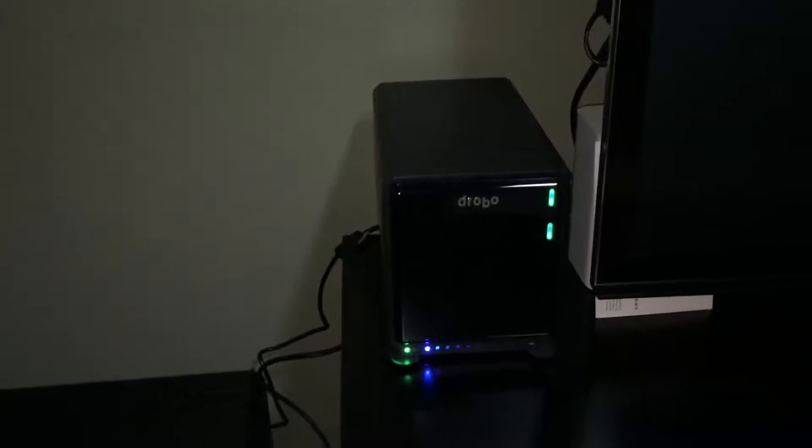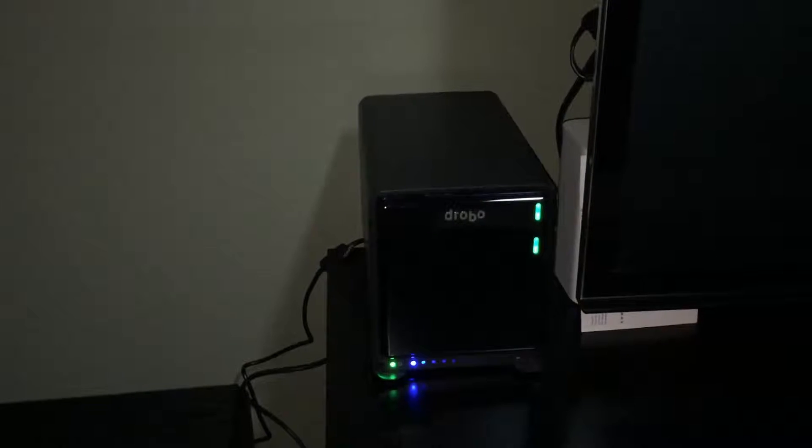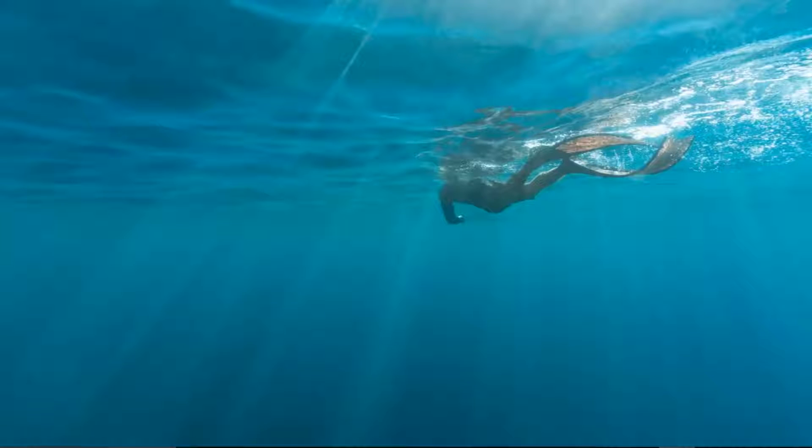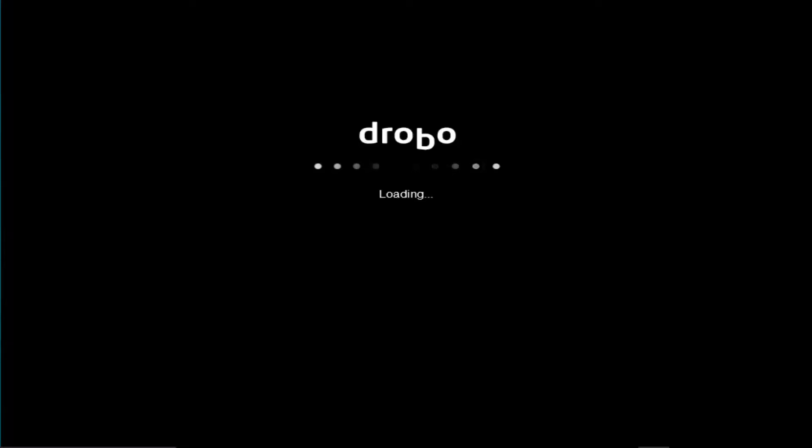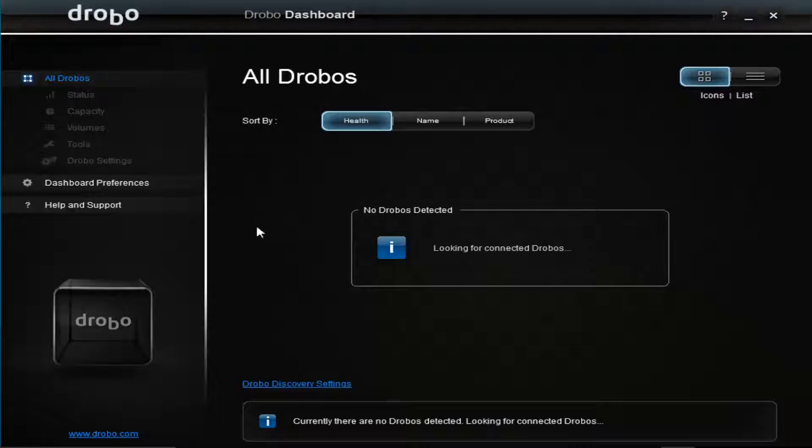So let me show you how to do this in the Drobo dashboard. Once you install the actual physical Drobo, you have to go to a computer and download the Drobo dashboard. This loads up and it's right now looking for my connected Drobo. It does take about a minute or so to find it.